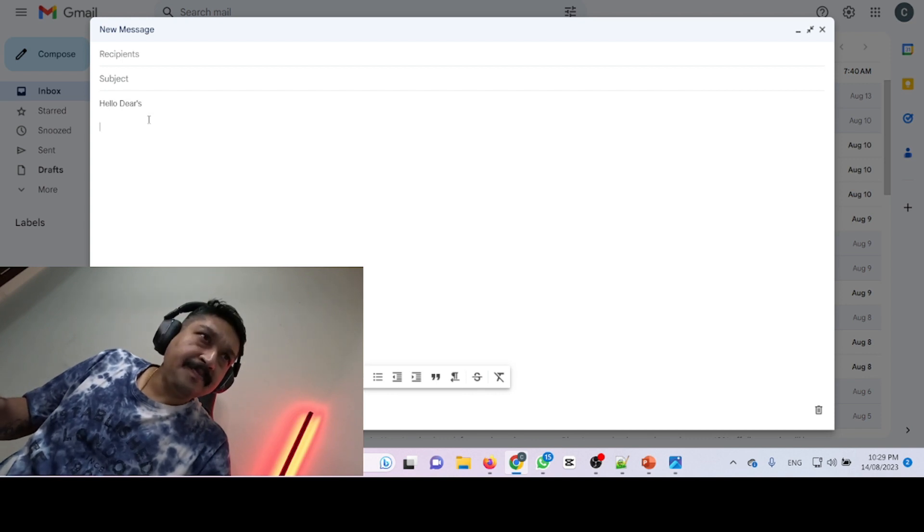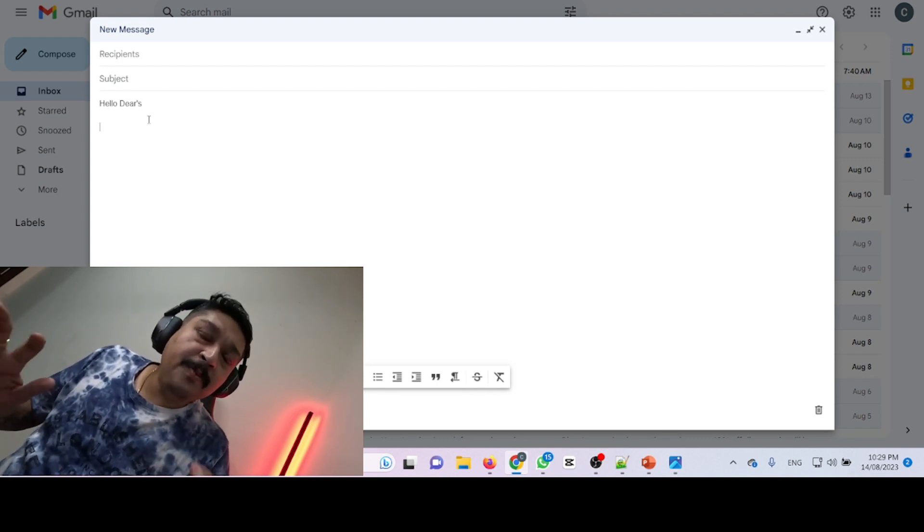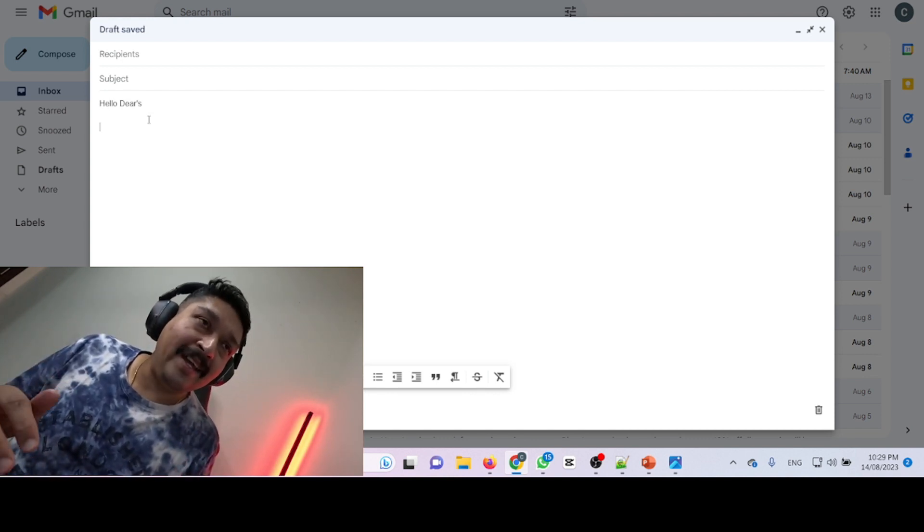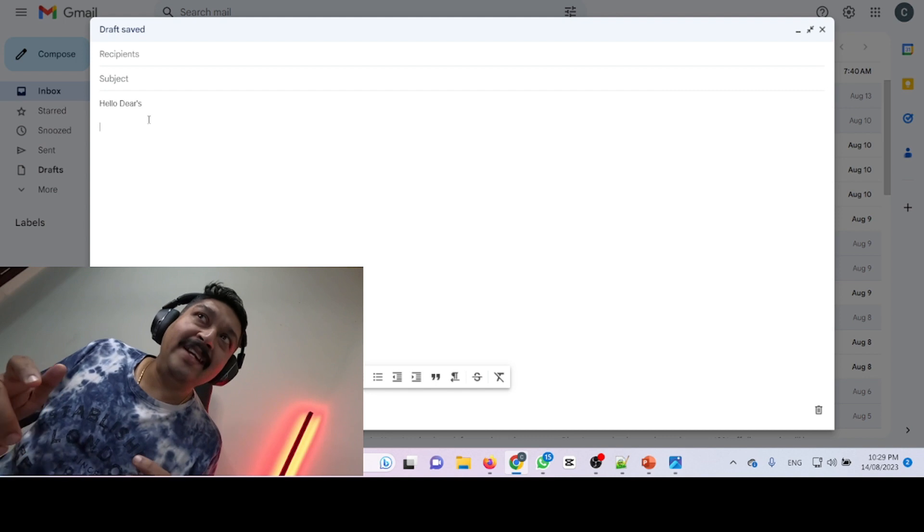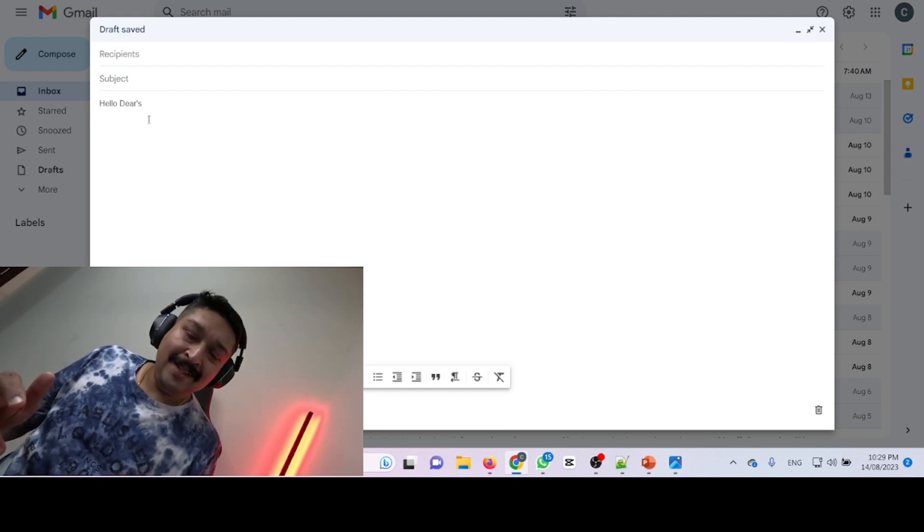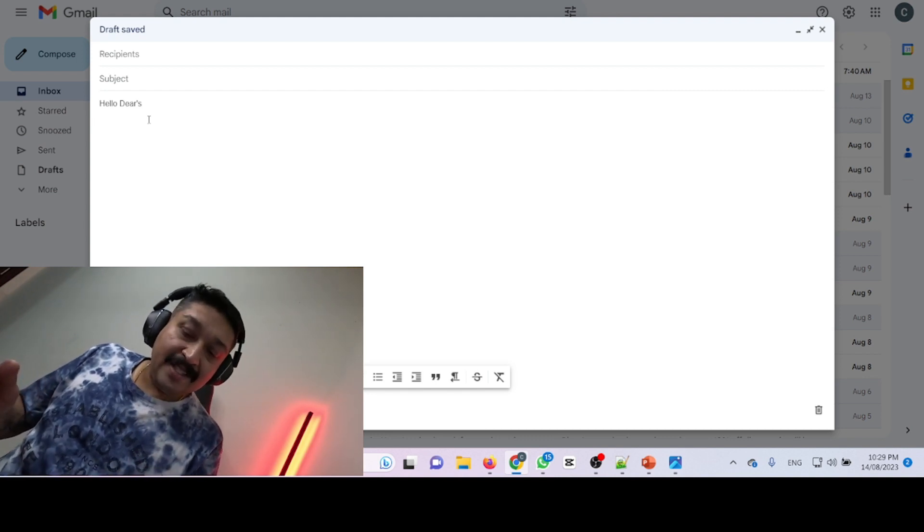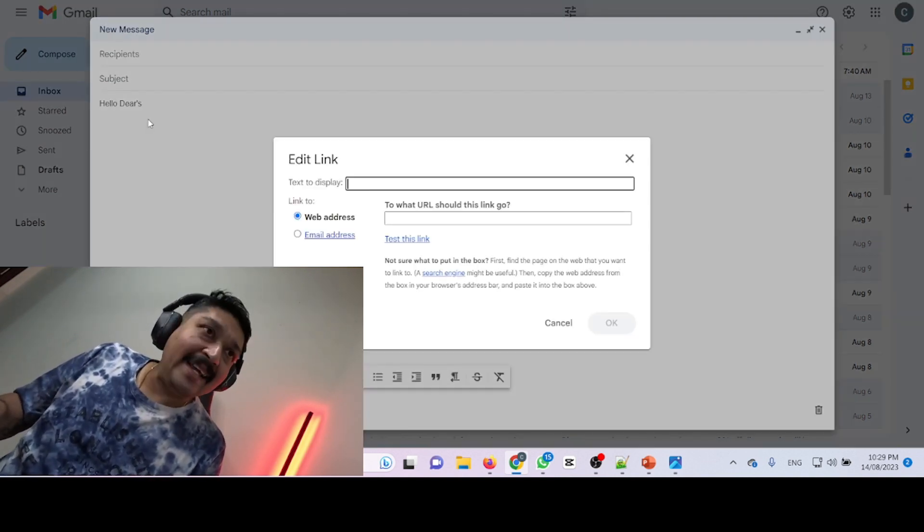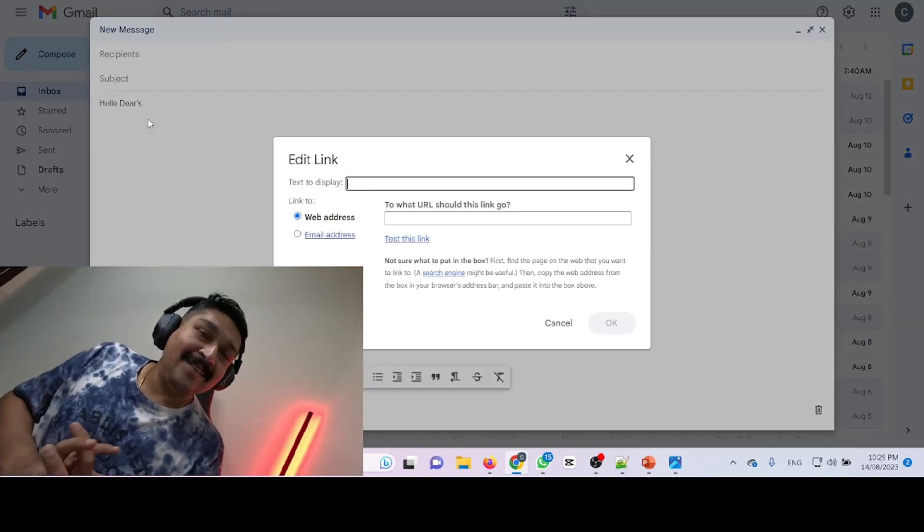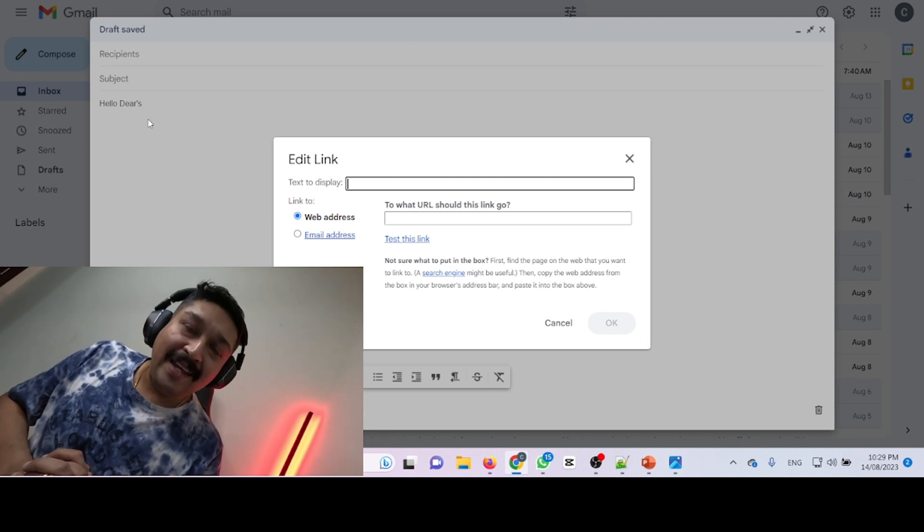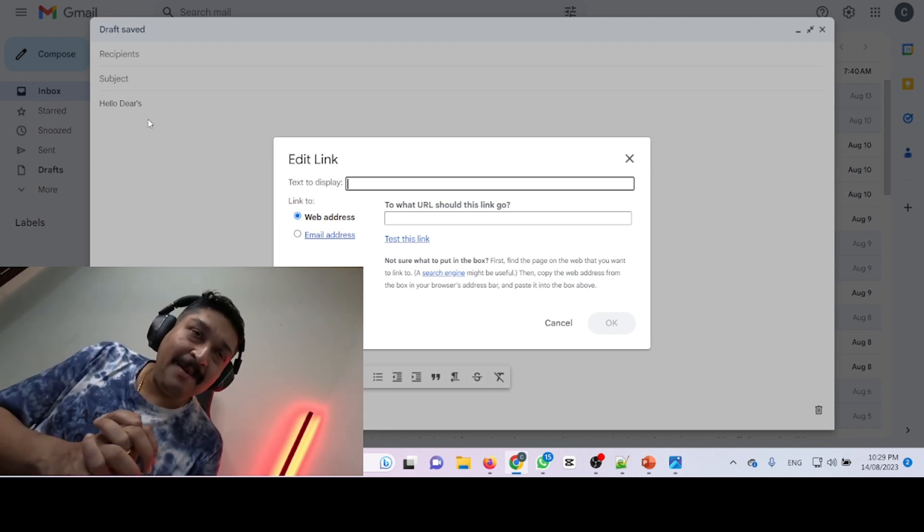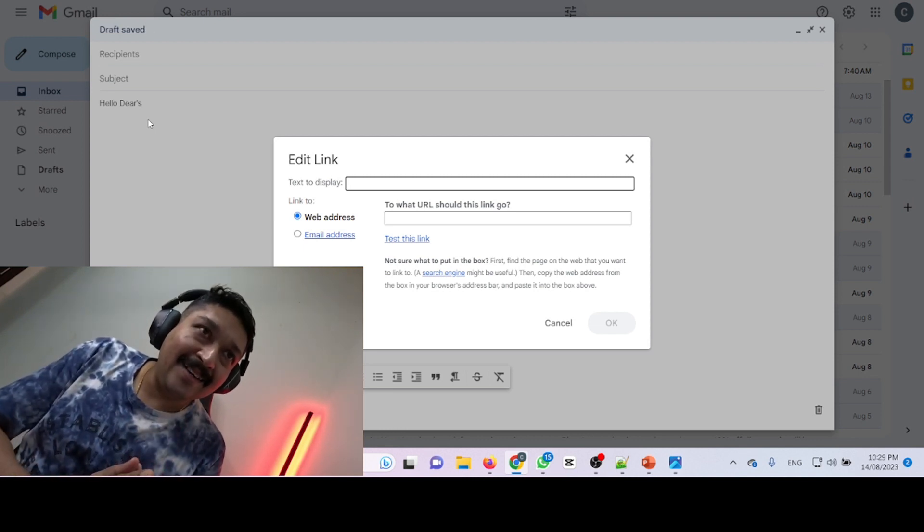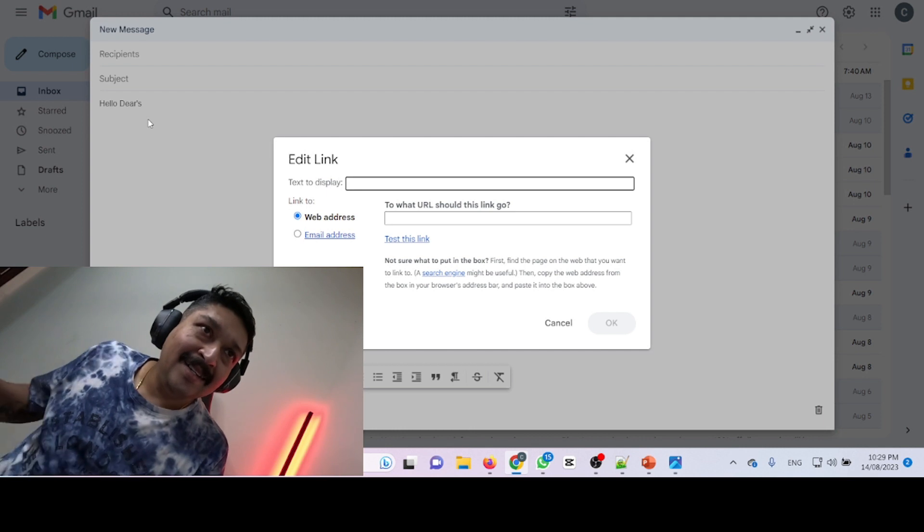I want to put my YouTube link over here, so how is it possible? I'm pressing Ctrl and K on my keyboard, and immediately it will pop up a screen over here.